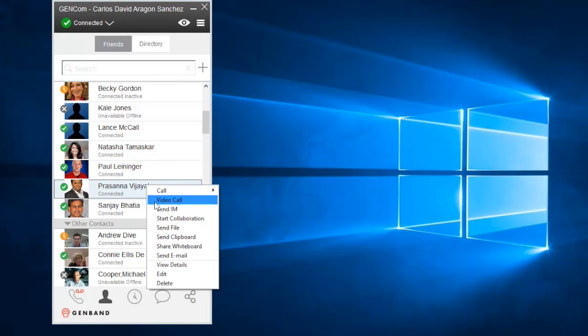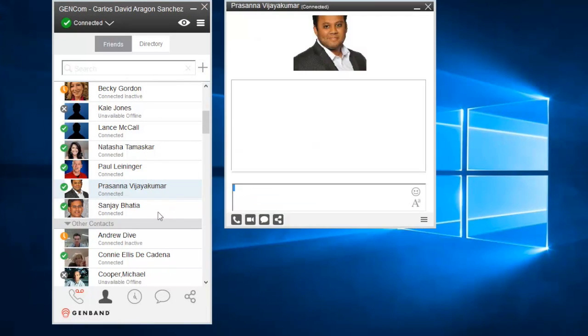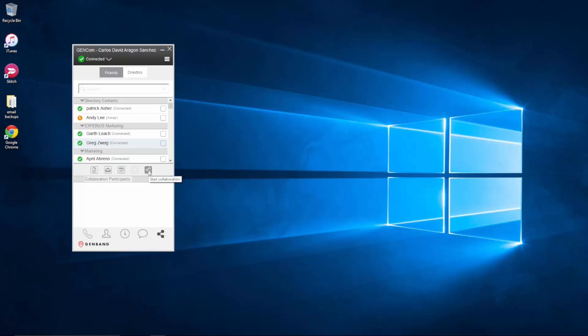GenCom for Windows makes it easy to connect and collaborate with your colleagues so that you can spend your time doing what's really important.